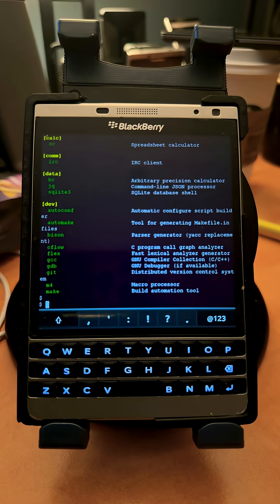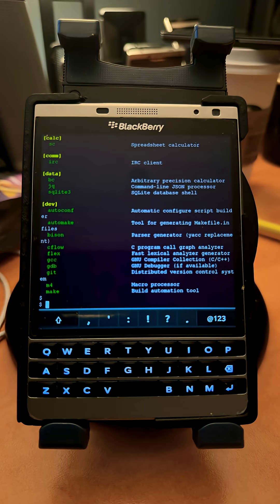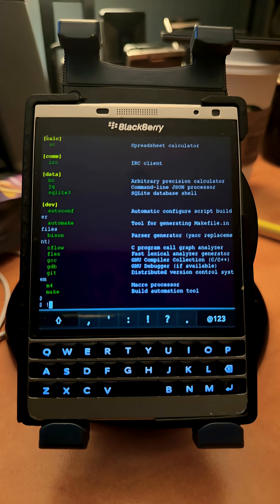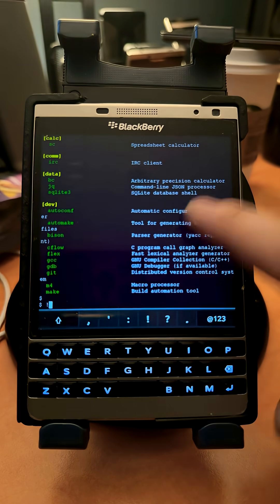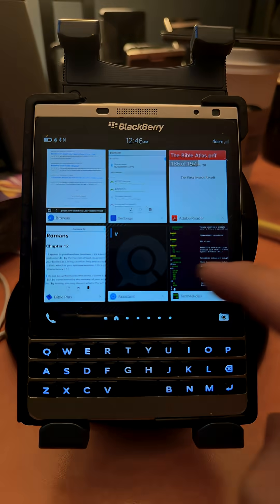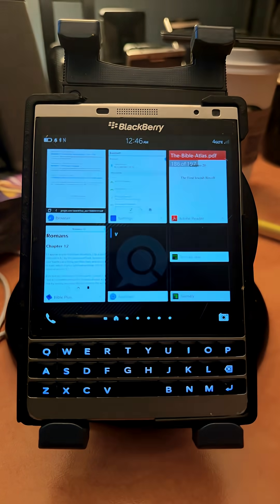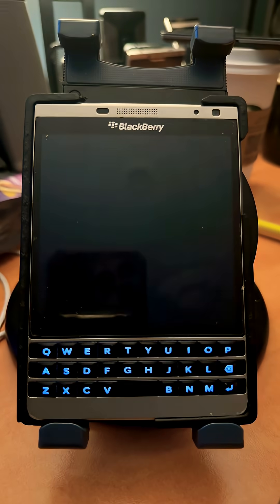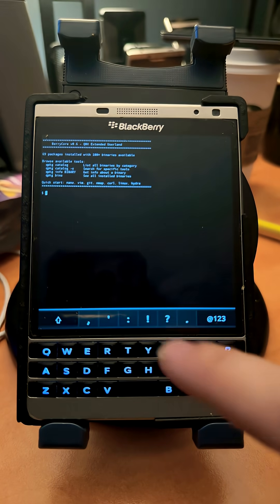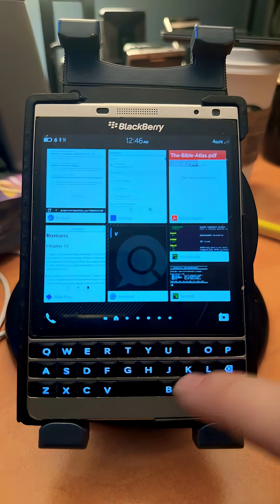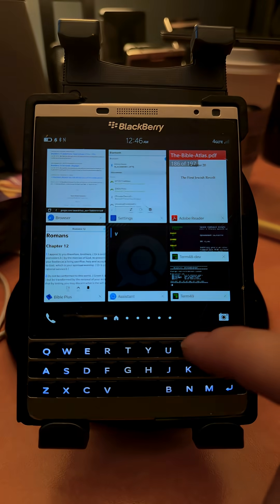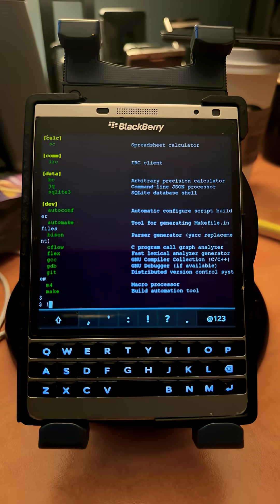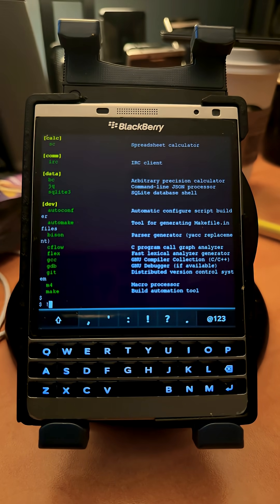The installation process is also more refined. There's an update path. There's an ability to install multiple versions of this, so you can actually have multiple Term 49s running, different shells with different customizations of the operating system. I'm calling it the QNX Extended Userland.